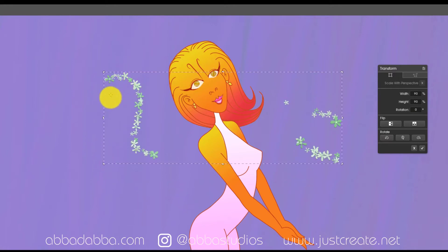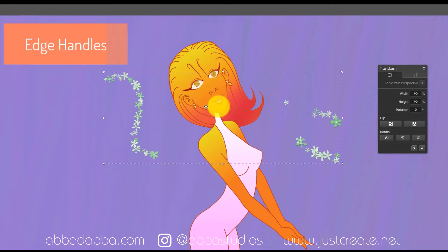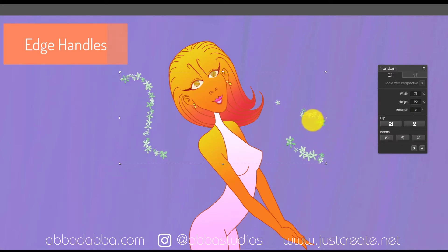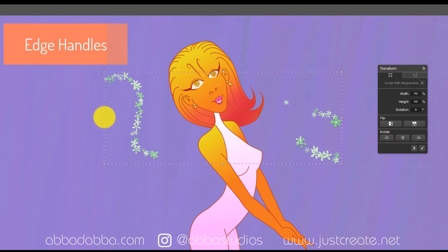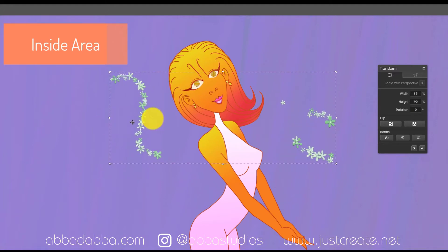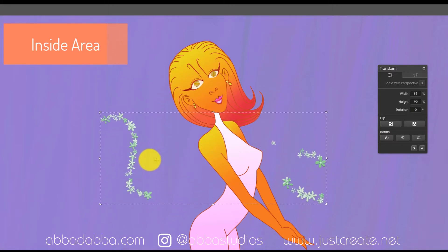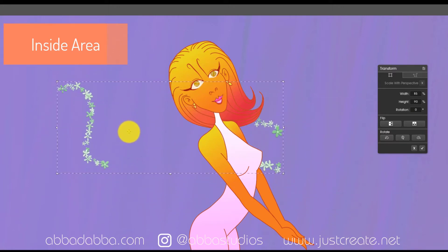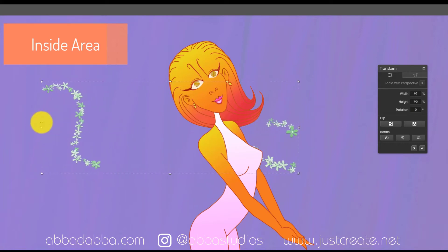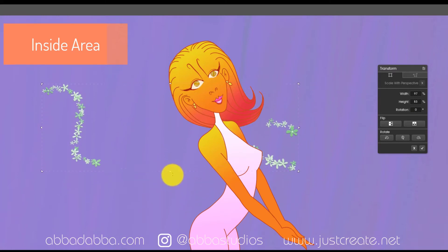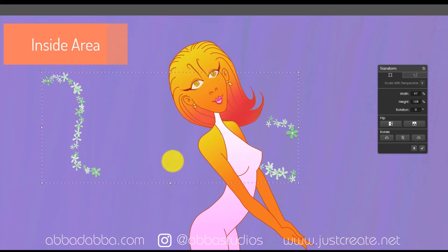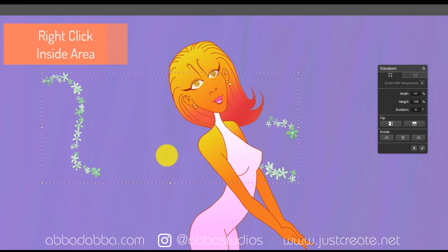Next we're going to look at the edge handles — this allows you to scale horizontally and vertically. Now let's go into the inside area: click and drag inside the transformation area to move the object. You can move it left, right, up, down, and diagonally. If you want to constrain the motion, hold down the Shift key so it only moves in one direction.